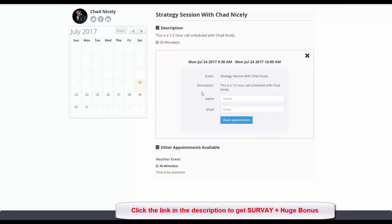The cool thing is we can take the application and surveys — all created at once — and link them to this appointment form. We can also set it up so only qualified individuals see this appointment form, while everyone else gets sent to a different URL, a different product, or a custom message.